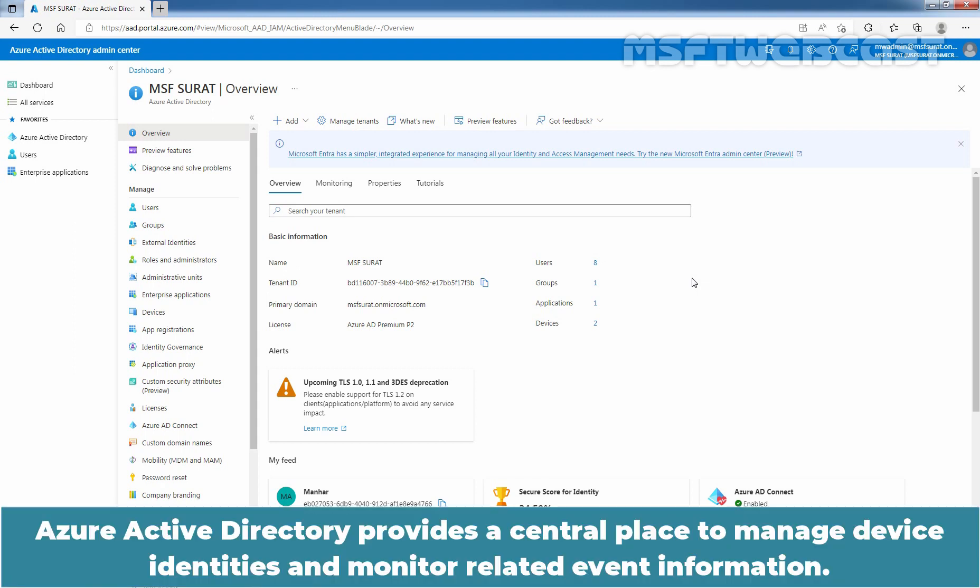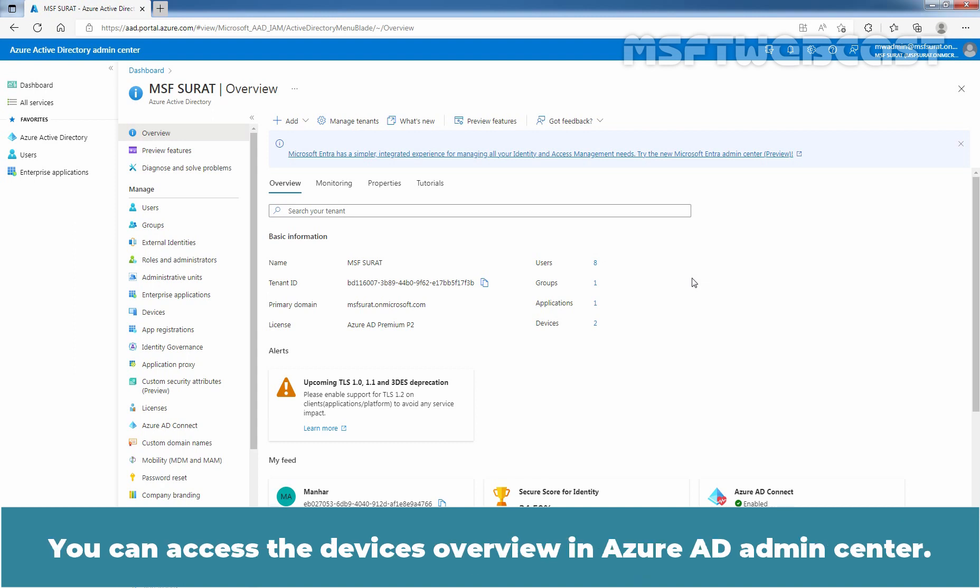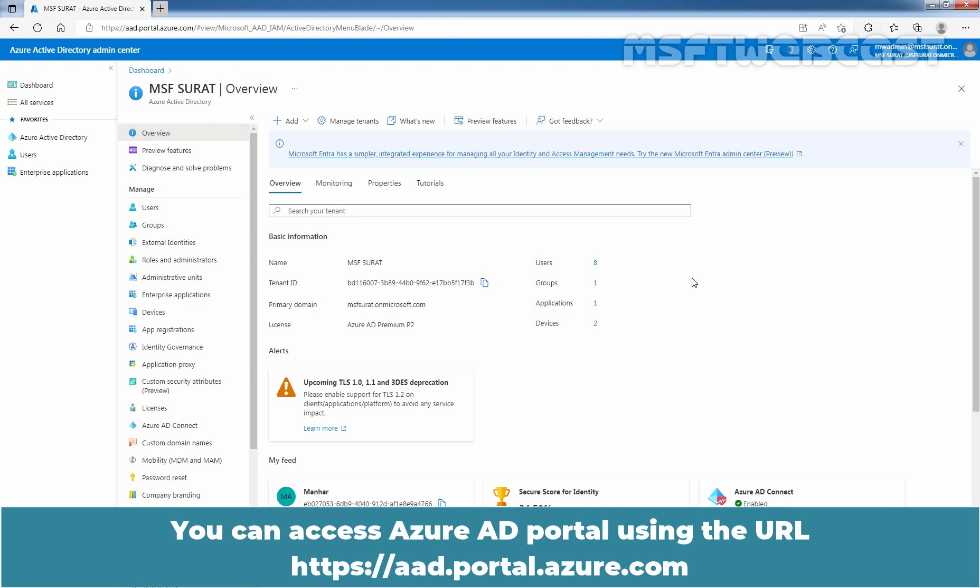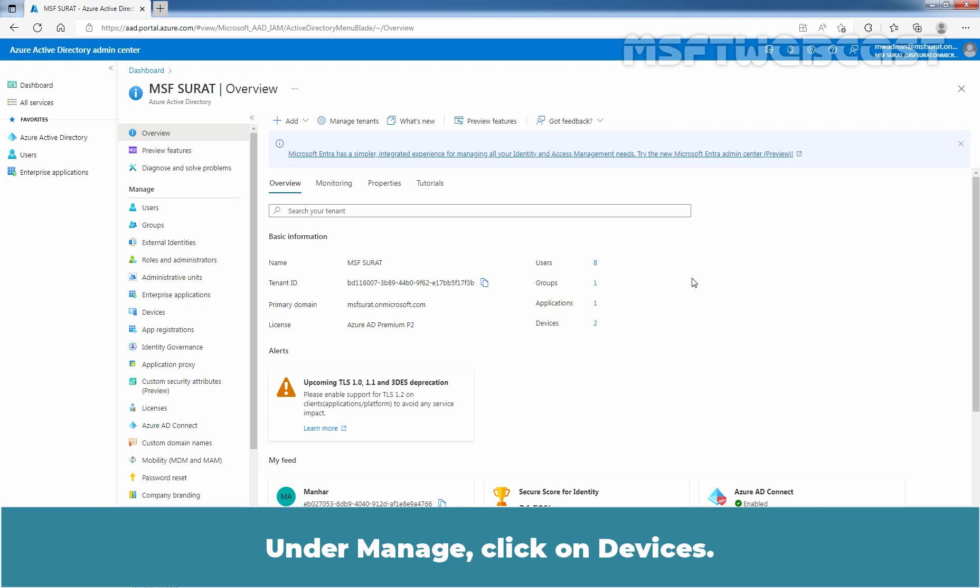Azure Active Directory provides a central place to manage device identities and monitor related event information. You can access the device's overview in Azure AD Admin Center. Sign in to the Azure AD Portal using an account with Global Administrator permissions. You can access Azure AD Portal using the URL aad.portal.azure.com. Under Manage, click on Devices.